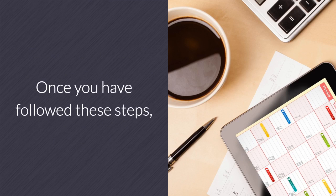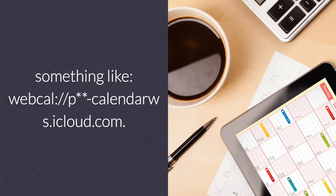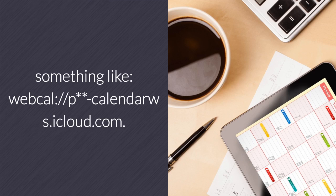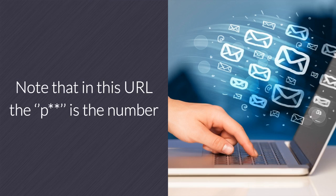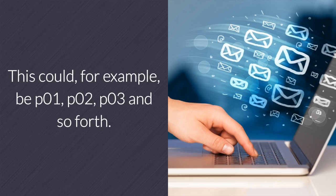Once you have followed these steps, you will be provided with a URL which looks something like webcal://p**-calendar.ws.icloud.com. Note that in this URL, the p** is the number that represents the number of the server you are using. This could, for example, be p01, p02, p03, and so forth.